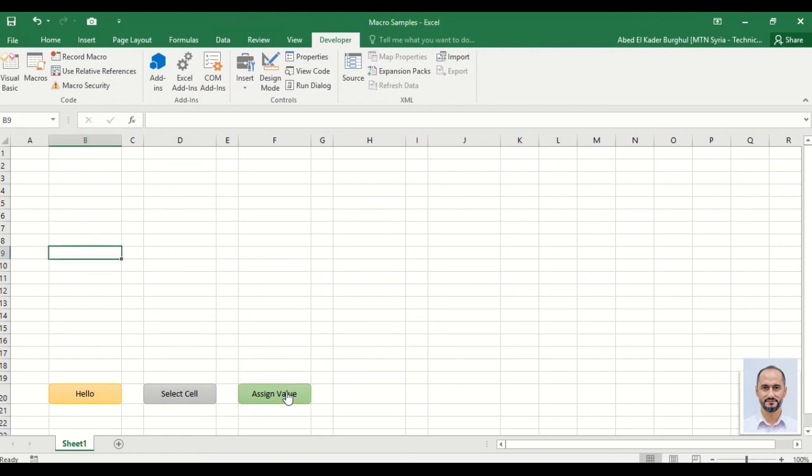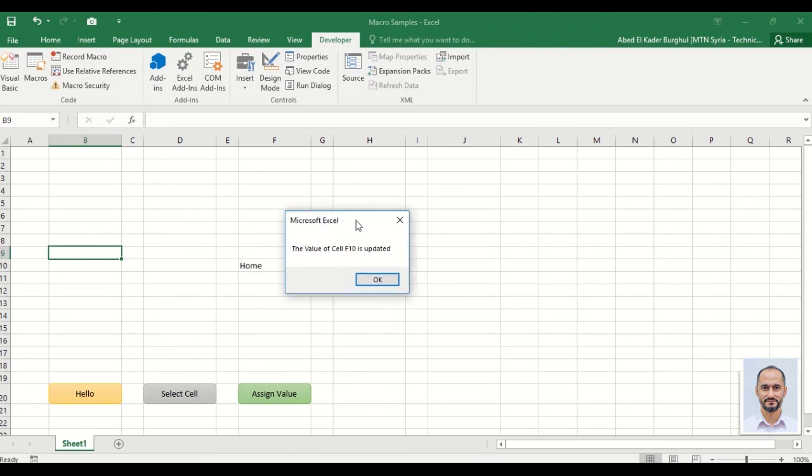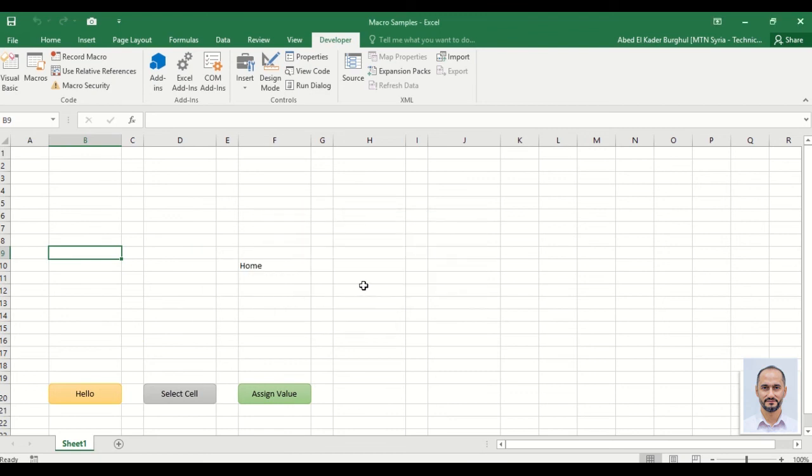Now to implement the macro, we can see F10 is updated without selecting it, with an informative message. Thank you for watching.